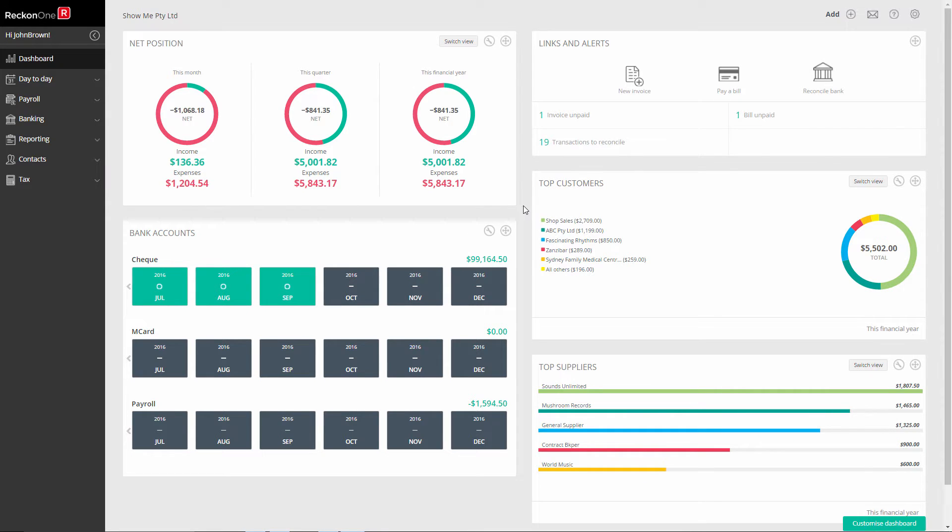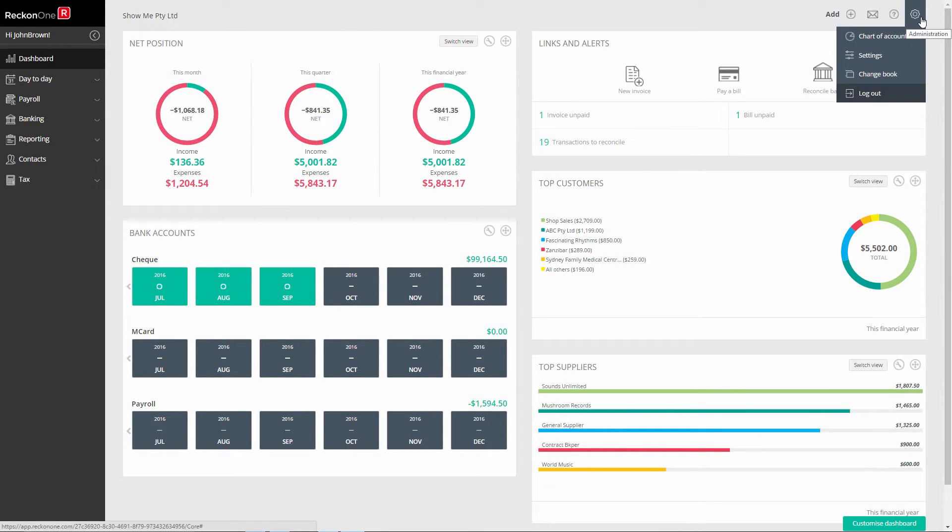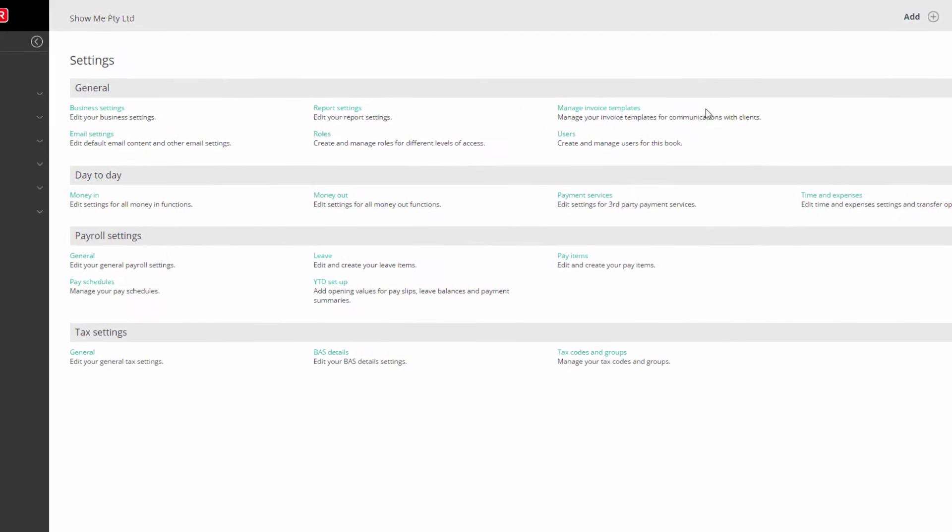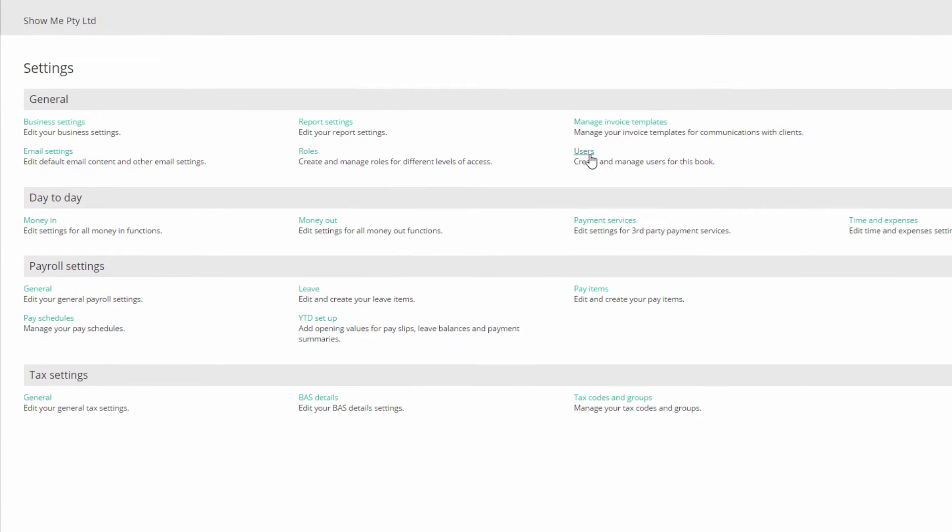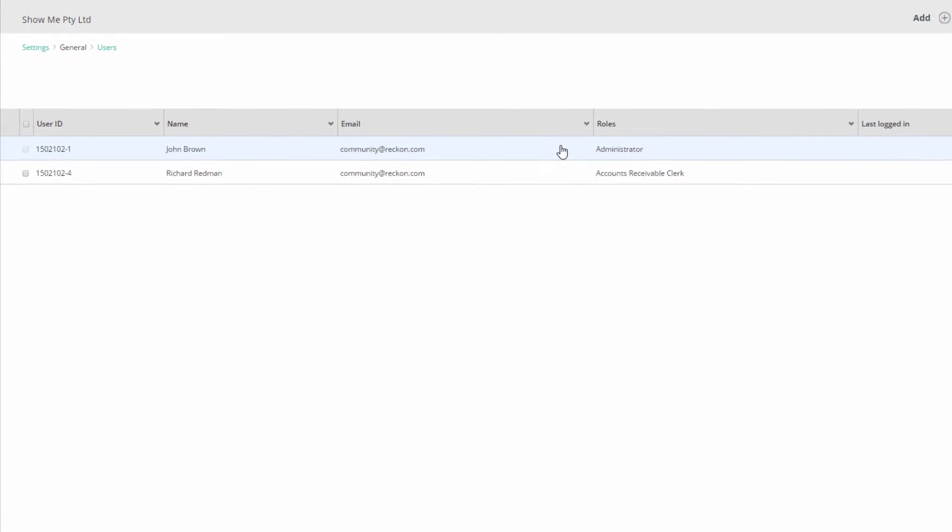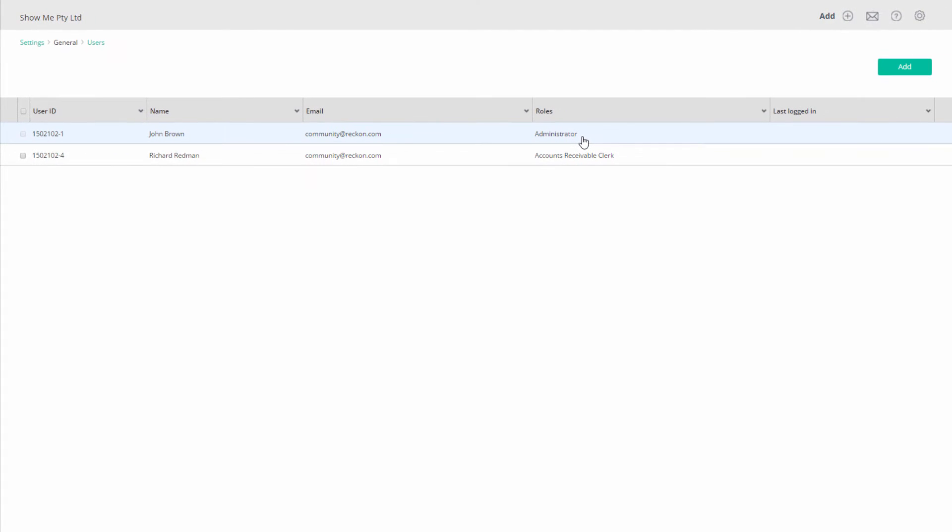To add a user, simply click on Administration, Settings, and under General, select Users. You will see the owner of the book already listed as the administrator.